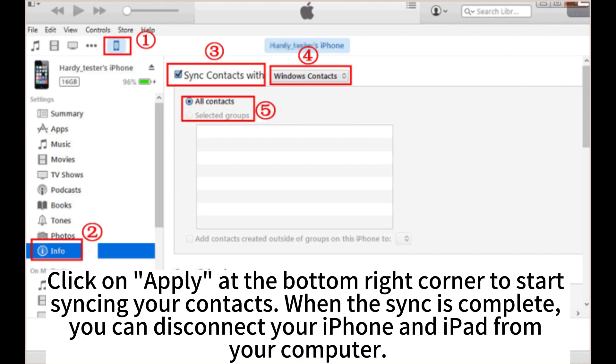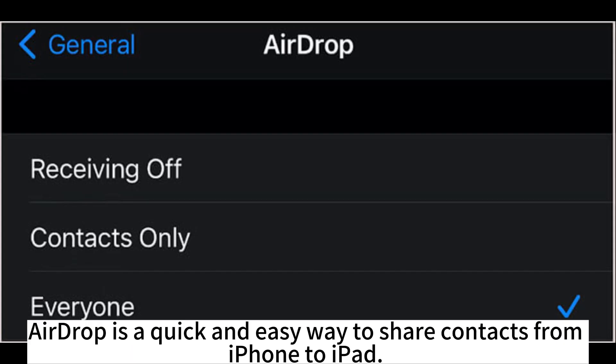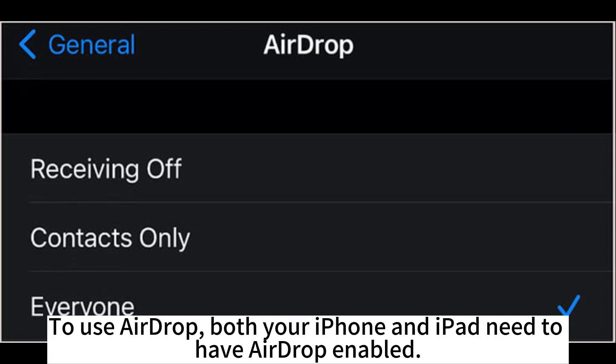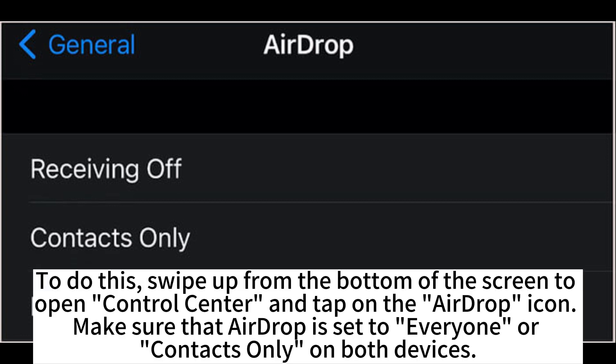AirDrop is a quick and easy way to share contacts from iPhone to iPad. To use AirDrop, both your iPhone and iPad need to have AirDrop enabled. To do this, swipe up from the bottom of the screen to open Control Center and tap on the AirDrop icon.